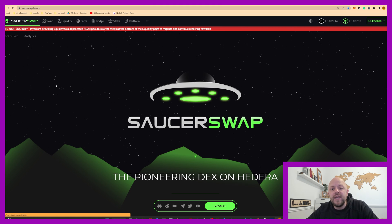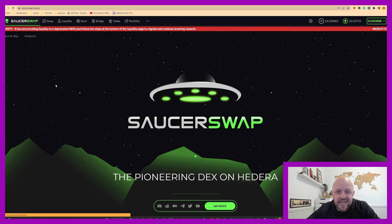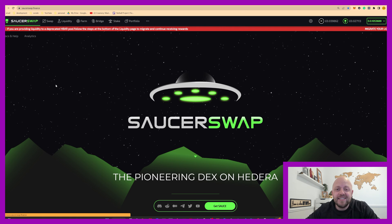So when I found out over the weekend on Twitter that they've just deployed their single-sided staking feature, I just had to get this video recorded.